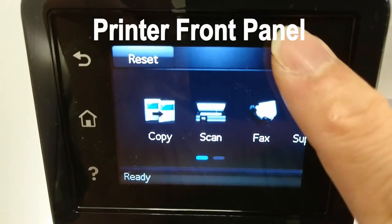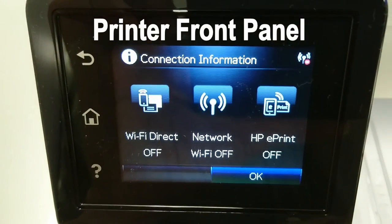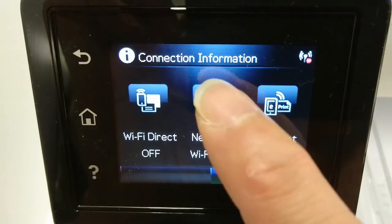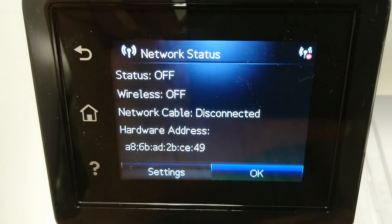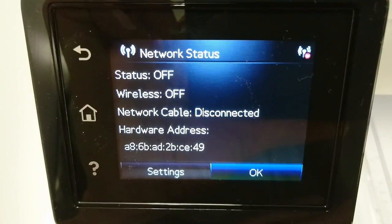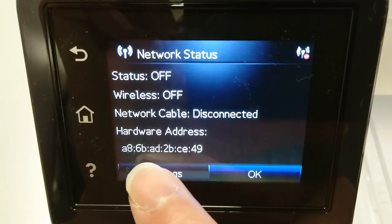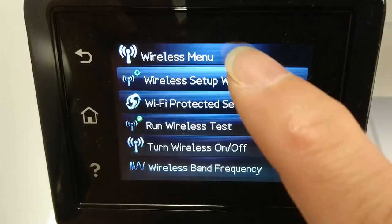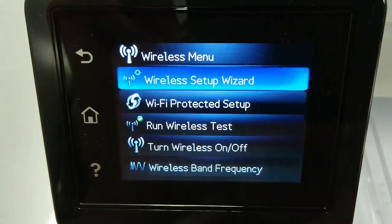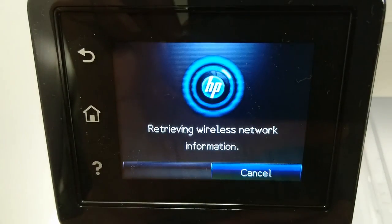Tap on the wireless icon. Go to Network. Next, go to Settings and tap on Wireless Setup Wizard.